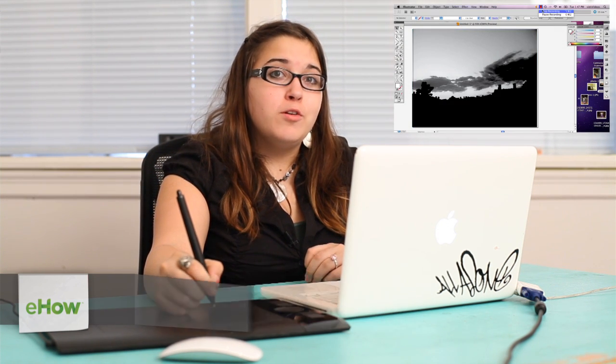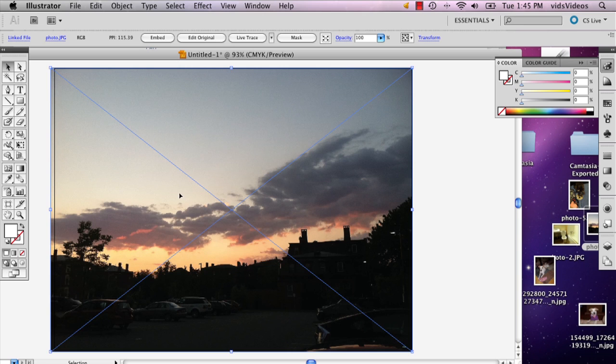Hi, my name is Alex Cecilio. I'm a graphic artist and I'm going to show you how to make a monochromatic painting from a photo in Adobe Illustrator.